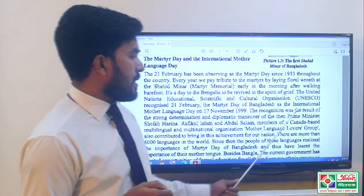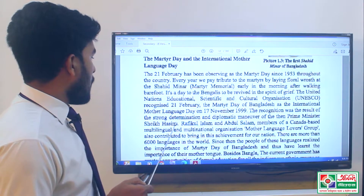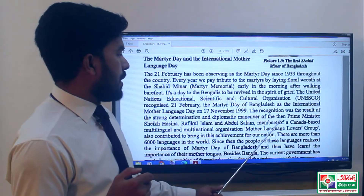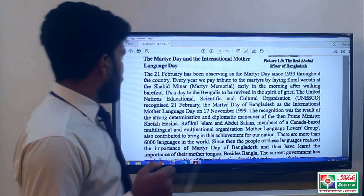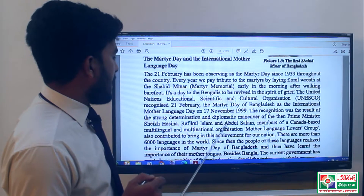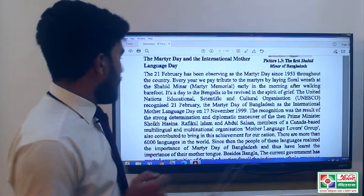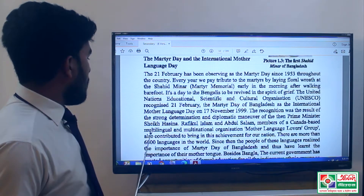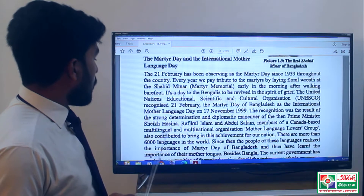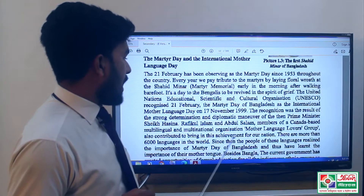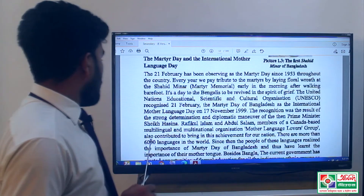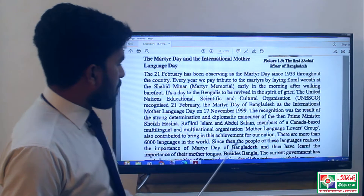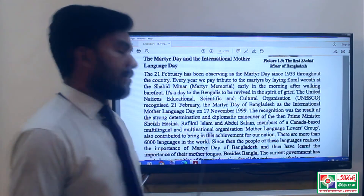The recognition was the result of the strong determination and diplomatic maneuver of the then Prime Minister Sheikh Hasina. Rafiqul Islam and Abdul Salam, members of the Canada-based Multilingual and Multinational Organization Mother Language Lovers Group, also contributed to bring in this achievement for our nation.